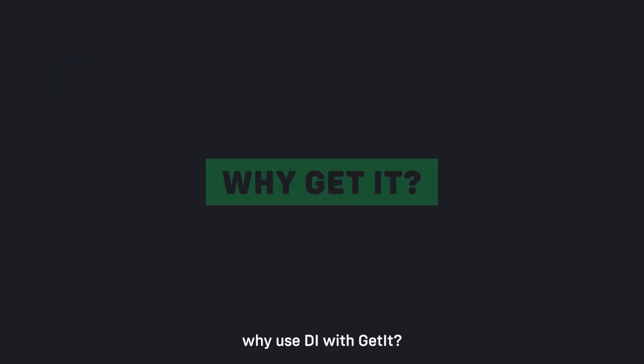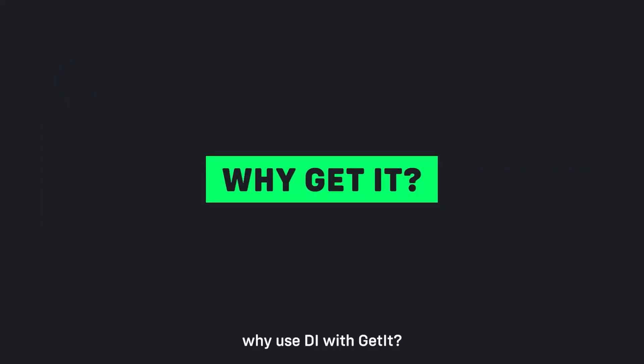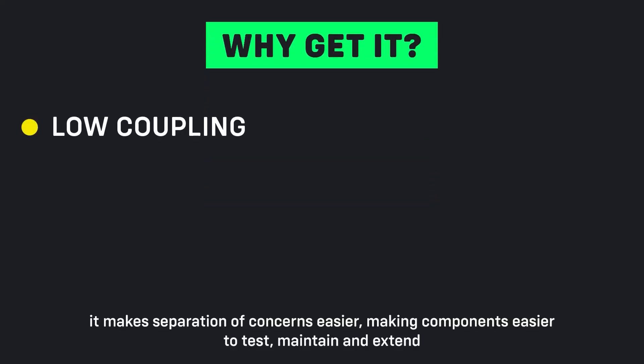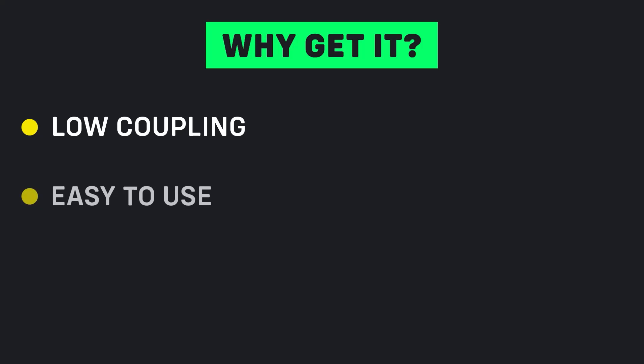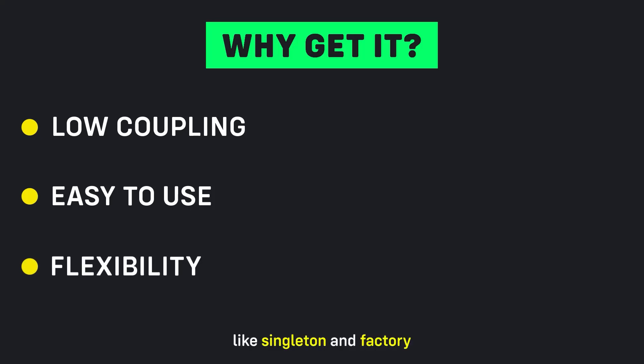Why use dependency injection with GetIt? Low coupling - it makes separation of concerns easier, making components easier to test, maintain, and extend. Easy to use - GetIt offers a minimalist API for dependency injection and flexibility. GetIt allows different types of registration: lazy, singleton, and factory.